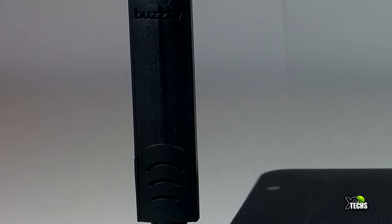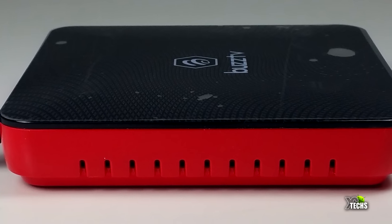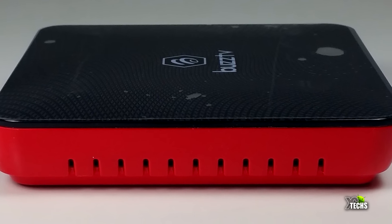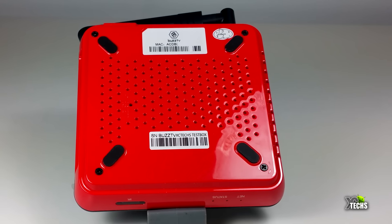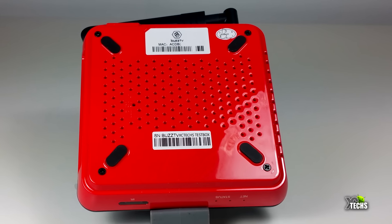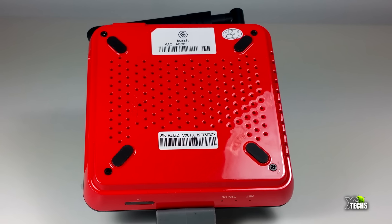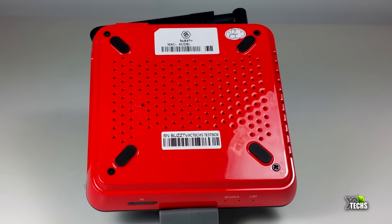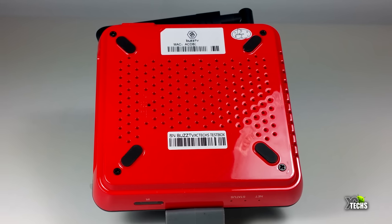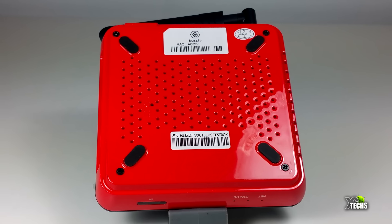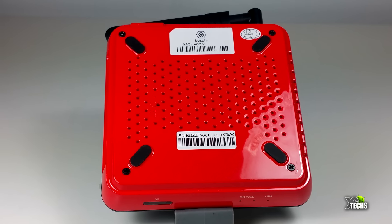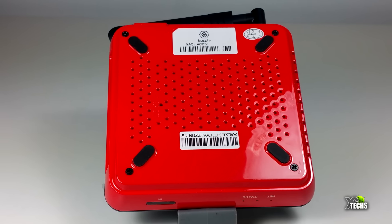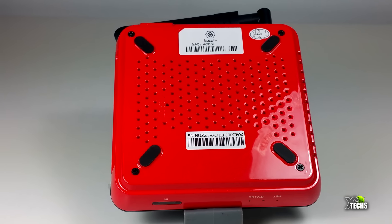You have a really nice looking flat antenna with the Buzz logo. On the other side, there's nothing. Once you flip it upside down at the bottom, you have four little legs so it can stand up. It has a little weight to it with lots of holes for ventilation, and a sticker for MAC address and serial number.